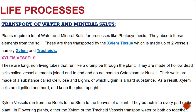The xylem vessels are long non-living tubes that run like a drainpipe through the plant. They are made up of hollow dead cells called vessel elements, joined end to end, and do not contain cytoplasm or nuclei. Their walls are made up of a substance called cellulose and lignin, of which lignin is a hard substance. As a result, xylem cells are lignified and hard and keep the plant upright. Xylem vessels run from the roots to the stem to the leaves of a plant, branching into every part of the plant.